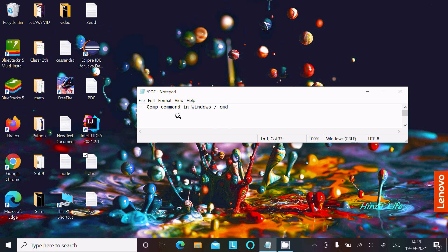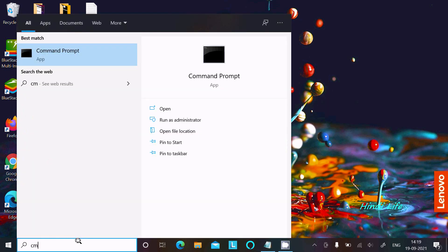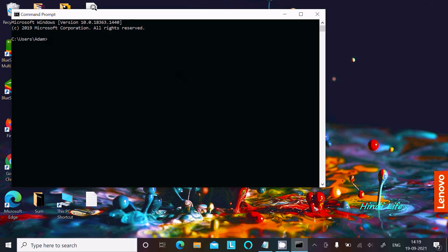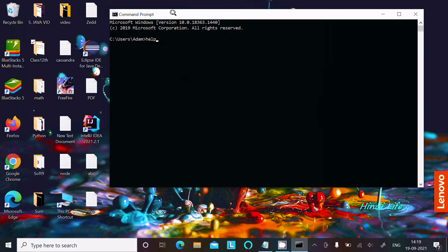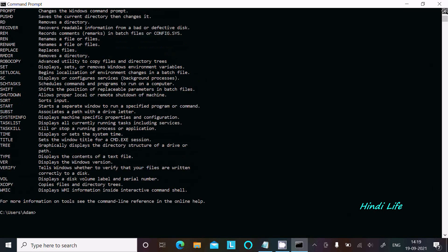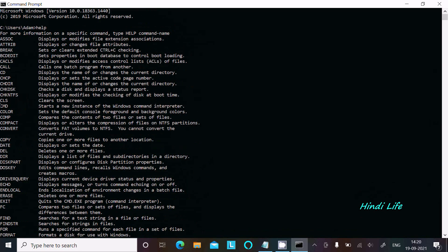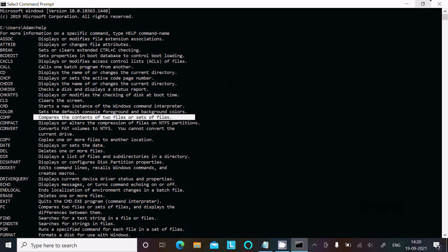I'm going to discuss how to use the COMP command in Windows Command Prompt. Let's open the Command Prompt and type 'help' to get all the different types of commands available. This video is about the COMP command, which is used to compare the contents of two files or a set of files.